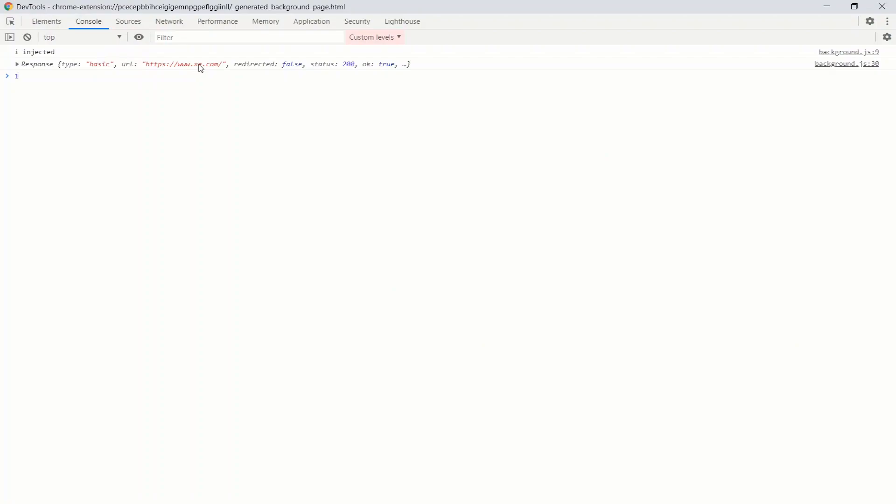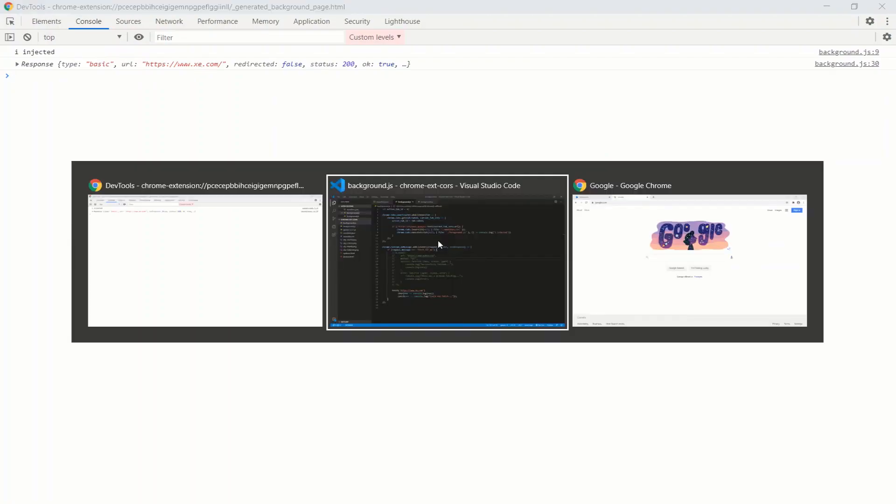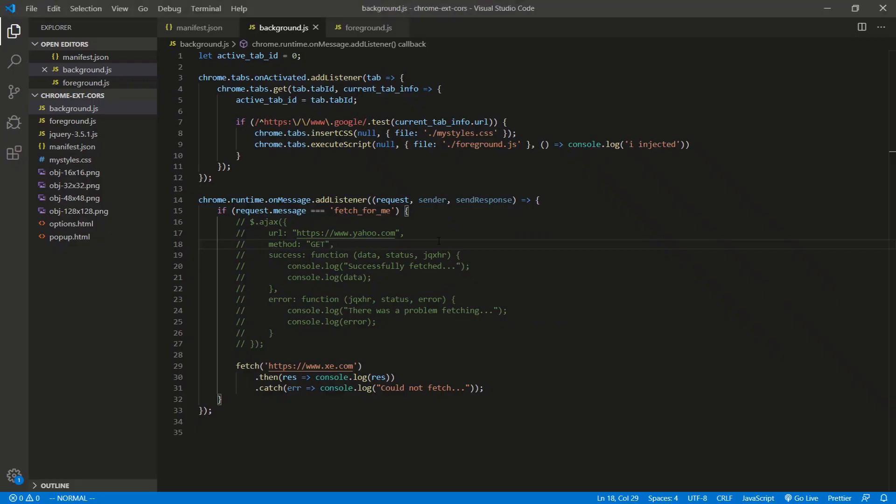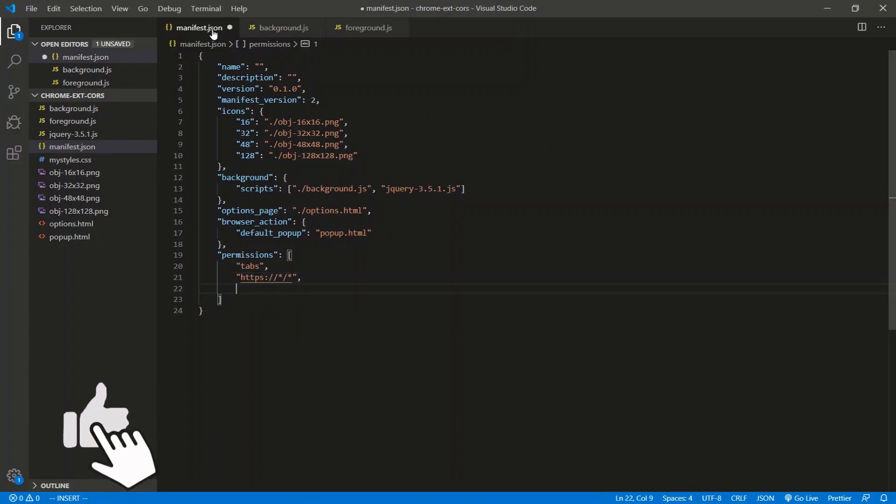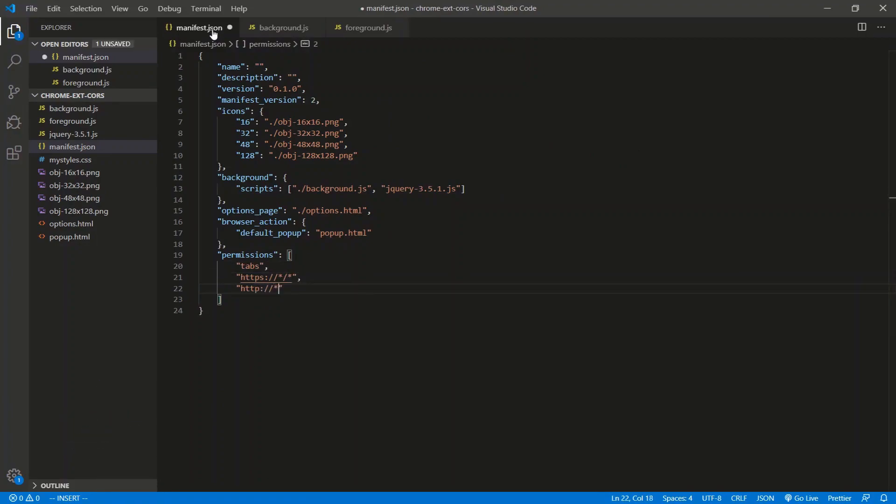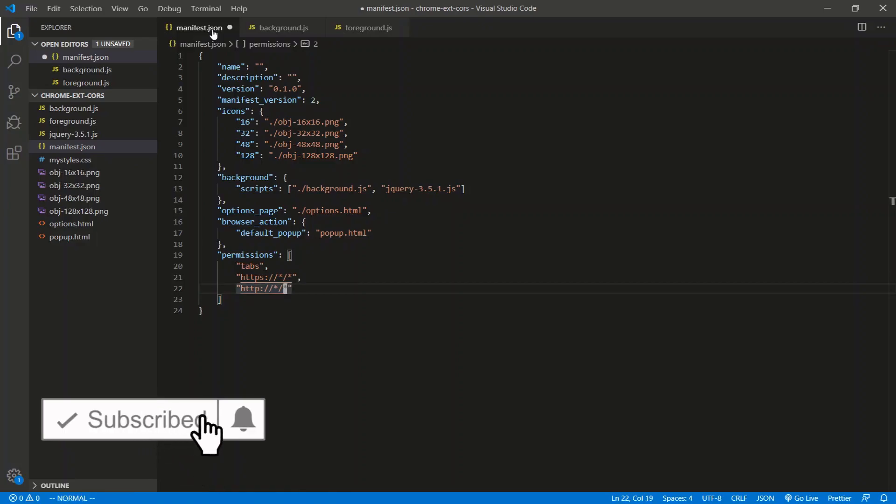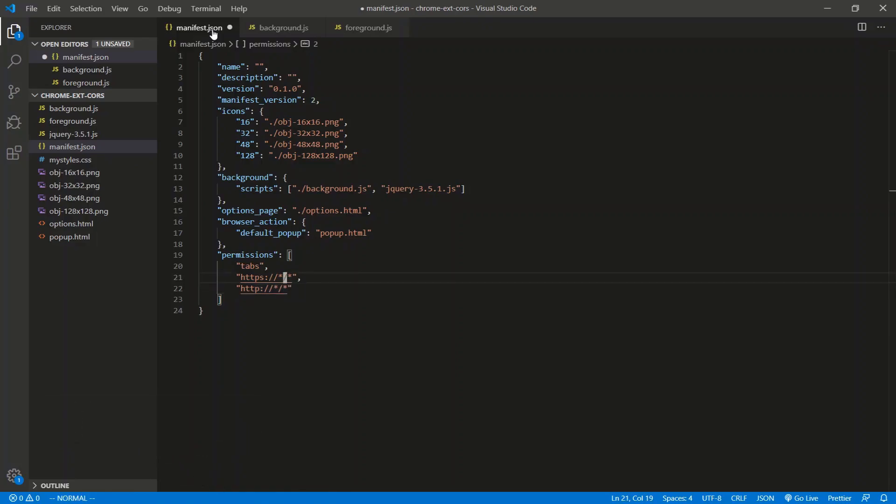Anyway, so the guy who asked the question about how Chrome extensions handle CORS, how to get past CORS-blocked websites - that's how you do it. You just add the domains to the permissions tab. And of course, https is not the same as http://whatever/whatever. Anyways, leave a like, subscribe if you haven't already subscribed, and I'll see you guys in the next one.